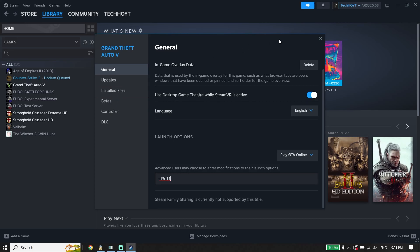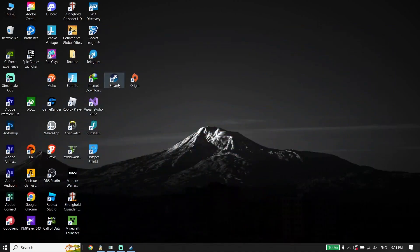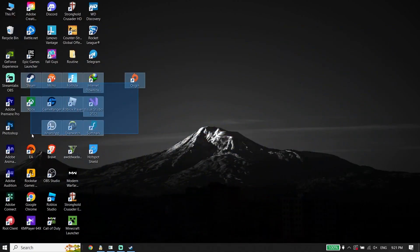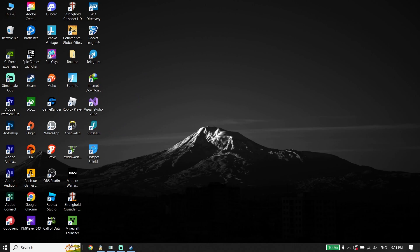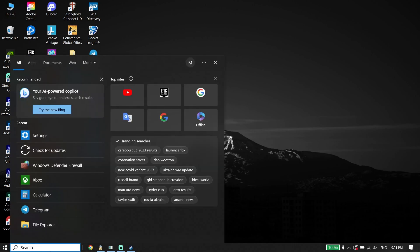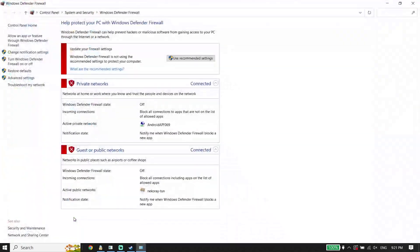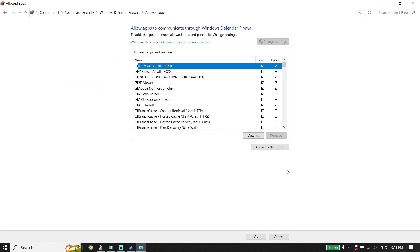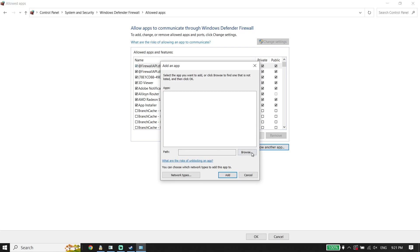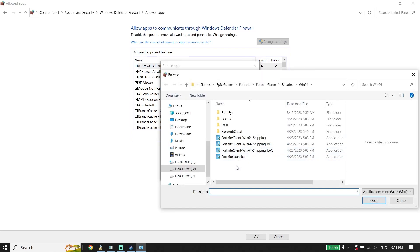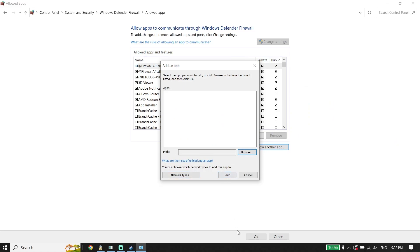If that didn't work, for the next solution go ahead and type 'Windows Defender Firewall' in your search box on your desktop. Click on Windows Defender Firewall, then click on 'Allow an app or feature', click on 'Change settings', click on 'Allow another app', then click 'Browse'. Locate the FC24 install location, select the FC24 application, click 'Open', and add FC24 to Windows Defender Firewall.